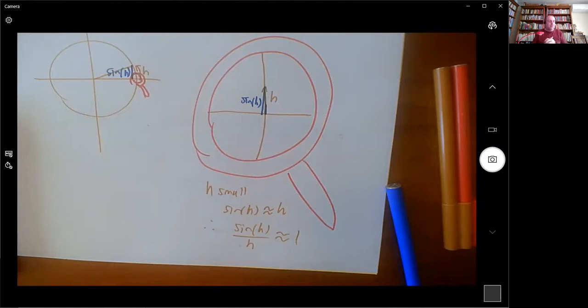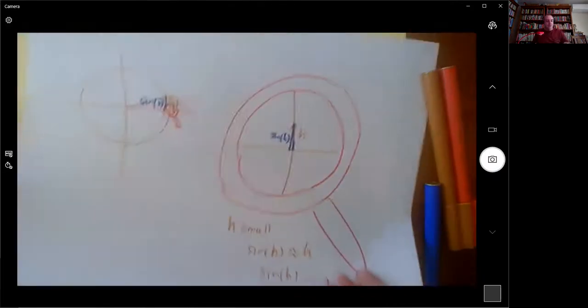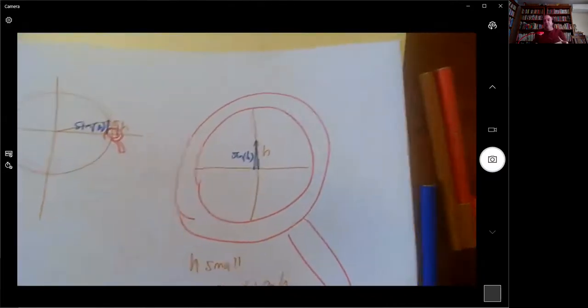So that's the fundamental trig limit. Any time you're doing limits involving trigonometry, it's useful to try and arrange for there to be a sin(x)/x in there if you're going towards zero. Does anyone have questions relating to limits that what we've talked about has made them think about?